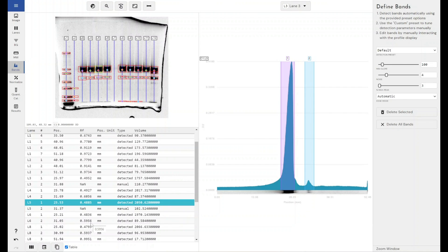And that's it in a nutshell, essentially. RF is a ratio. It is how far has my band traveled out of a theoretical maximum, out of the entire lane that it could have traveled.